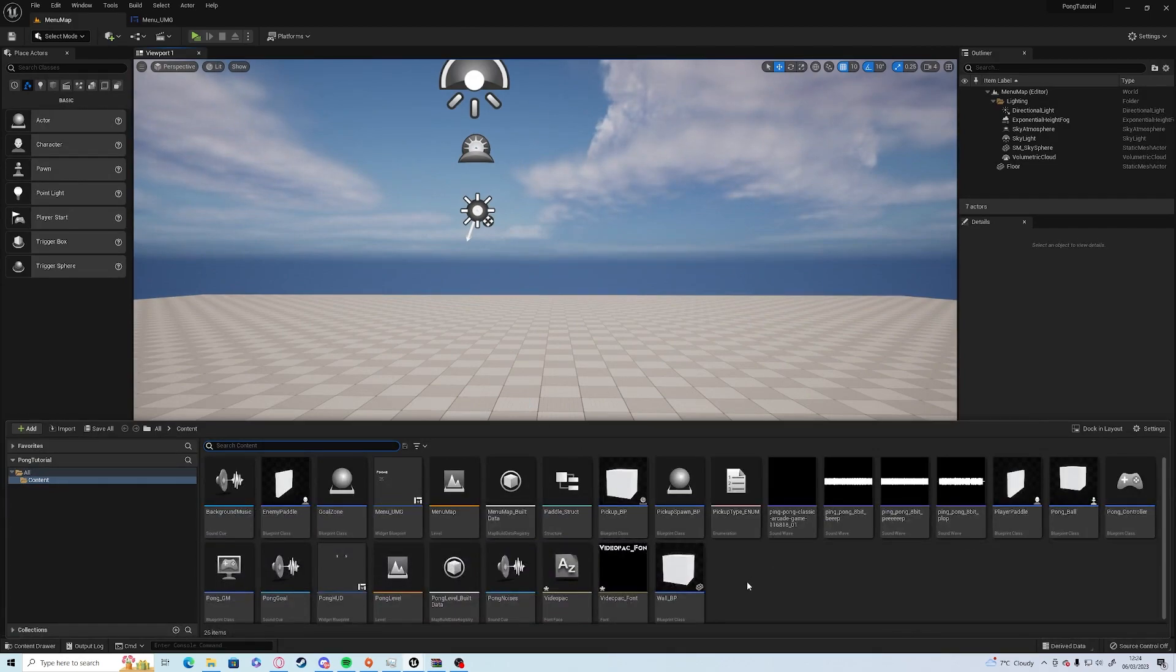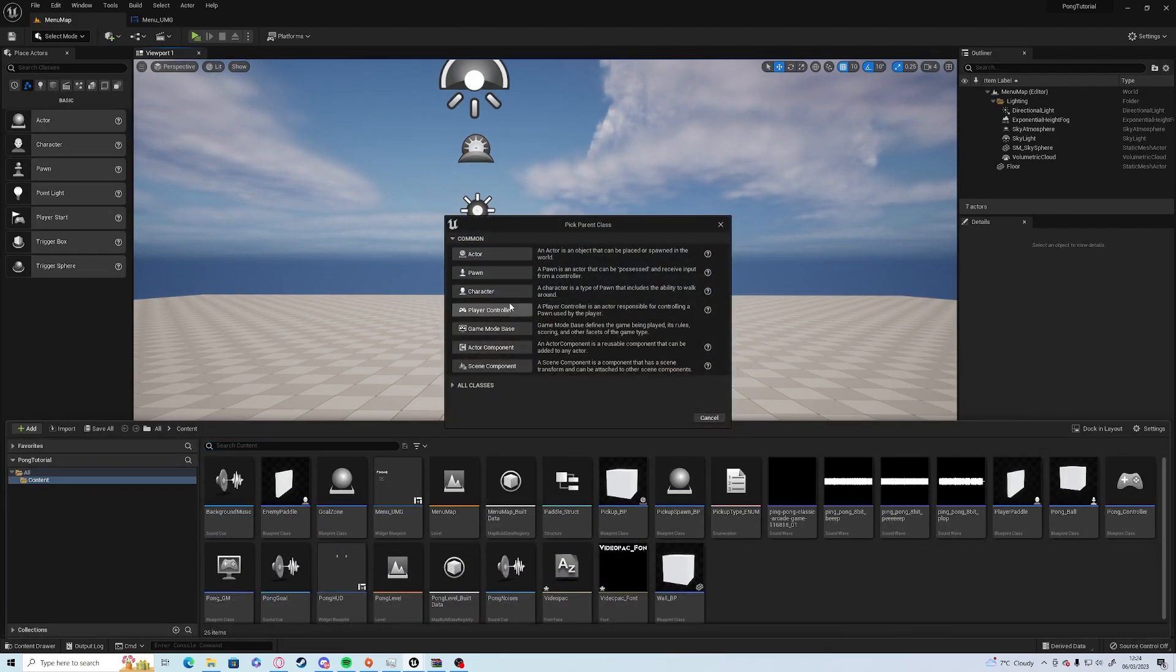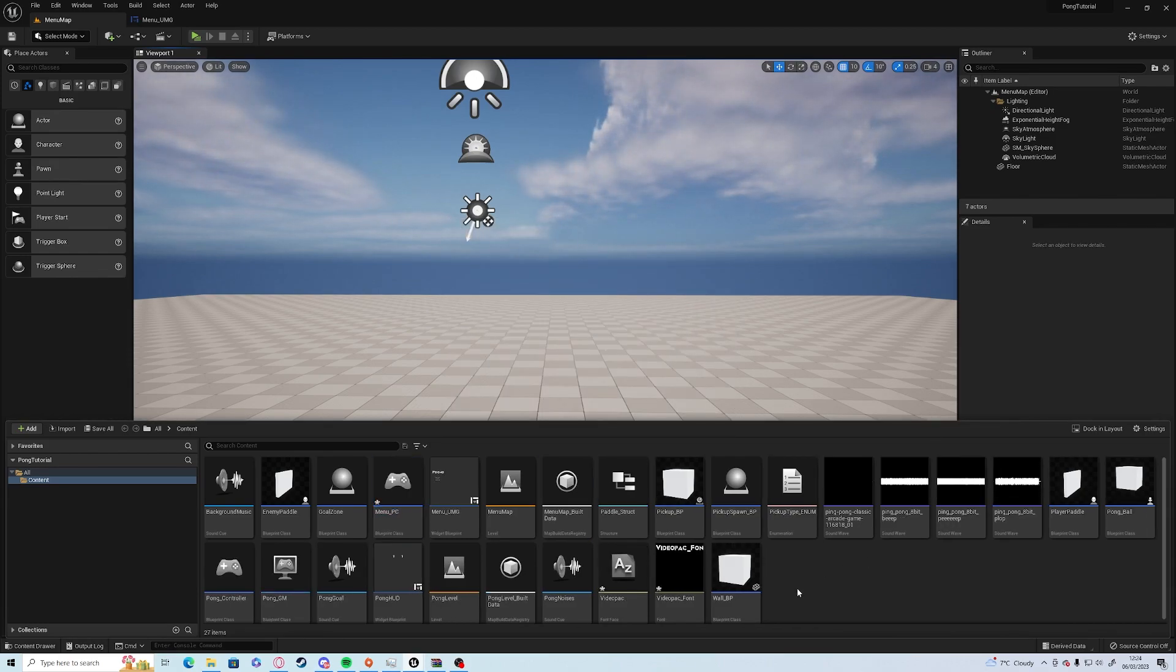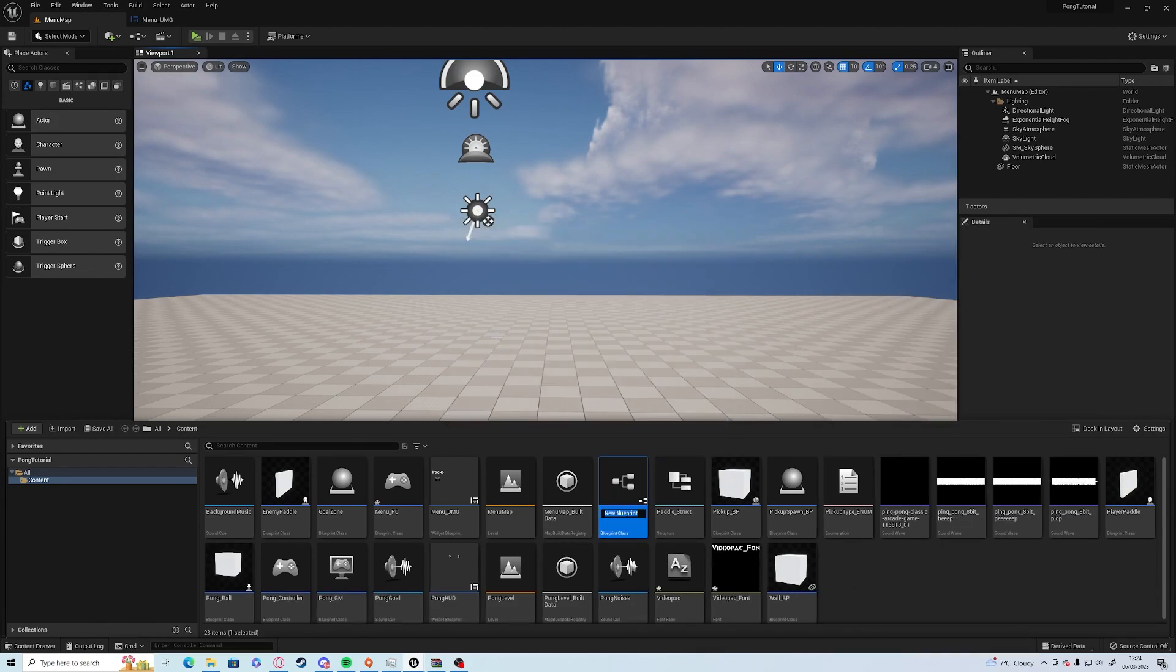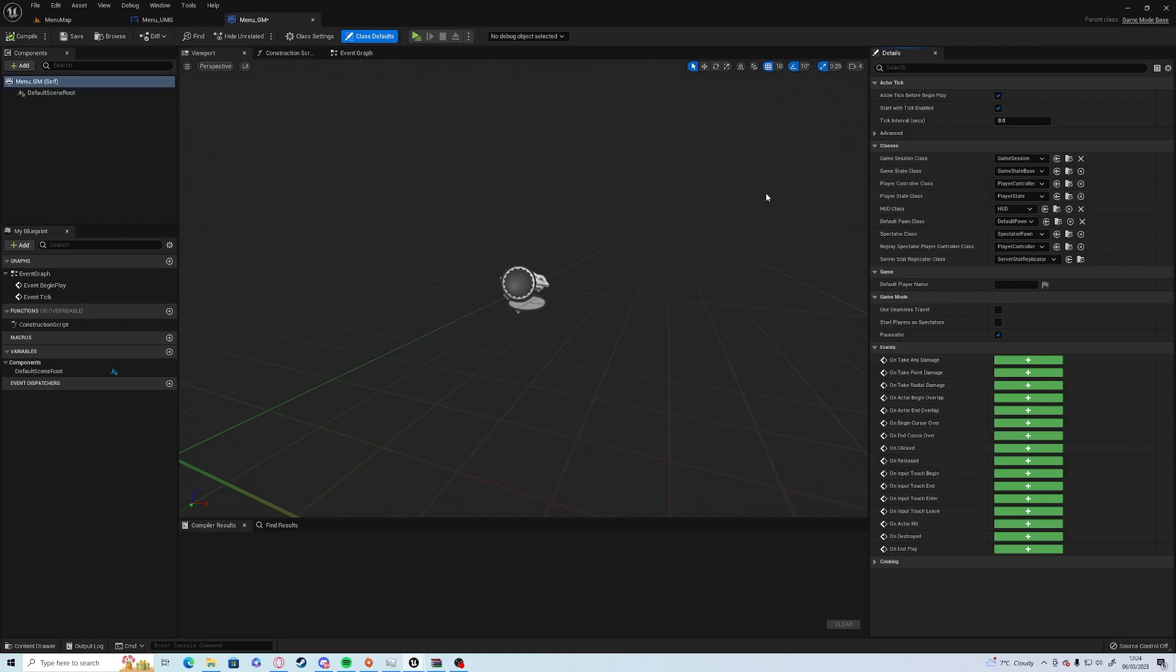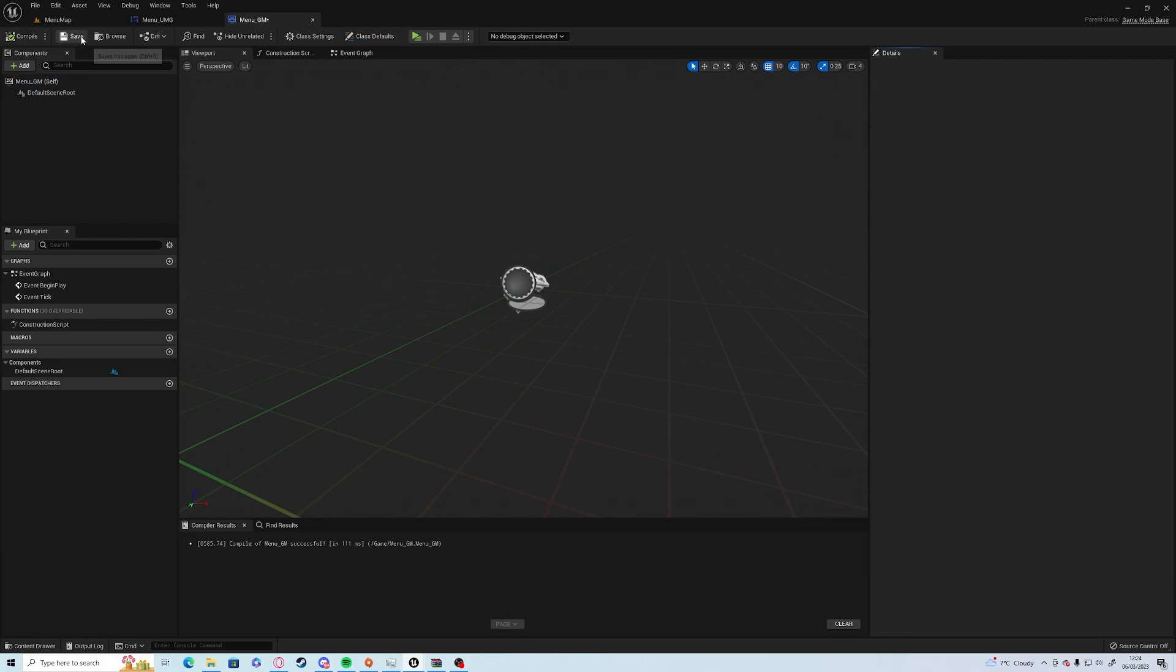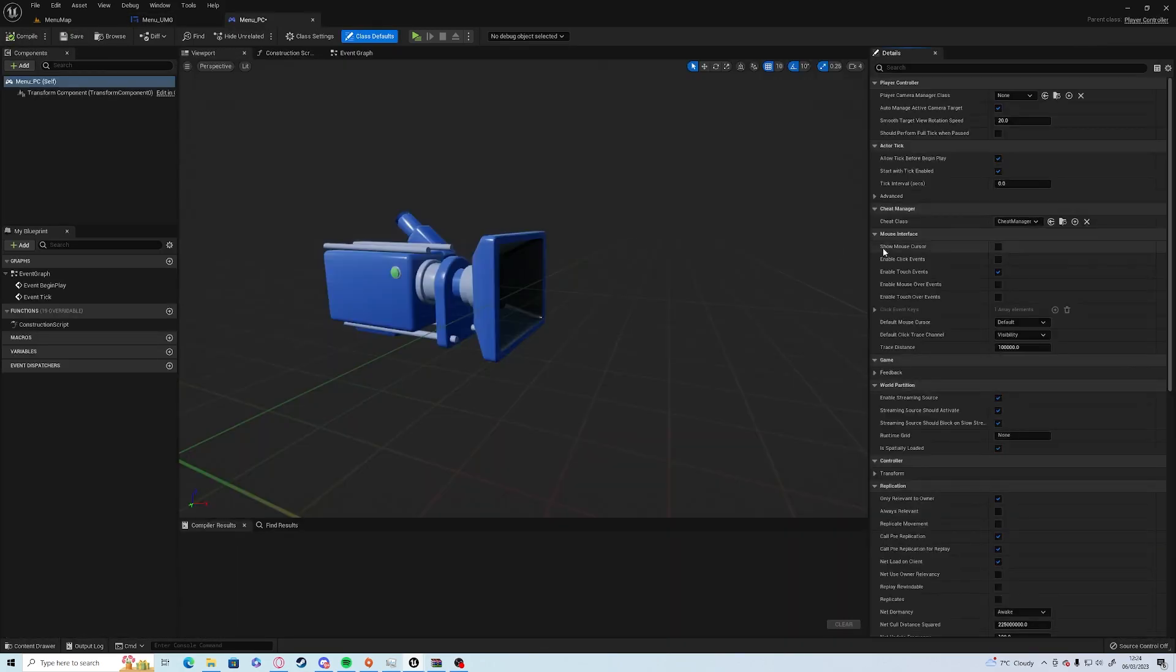In our content drawer we're going to have to create a couple more things. We're going to create a Blueprint Class, it's going to be a Player Controller. We're going to call this one menu underscore PC. And we're going to need a Blueprint Class and create a Game Mode which will be called menu underscore GM. In the Game Mode, if we open that up, on the right hand side we'll have to change the controller to menu PC. Compile and save.